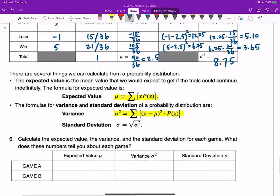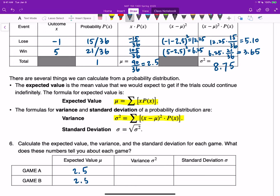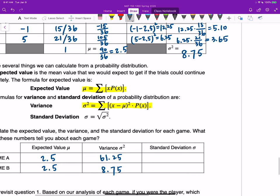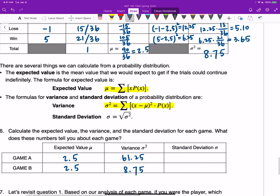Putting the numbers in a comparison table: for both games, the expected value is 2.5. Variance for game A is 61.25 and for game B is 8.75. Game A has a larger variance while game B has a smaller variance, meaning game B will have more consistent results. Standard deviation is the square root of variance: for game A it's approximately 7.83, and for game B approximately 2.96.